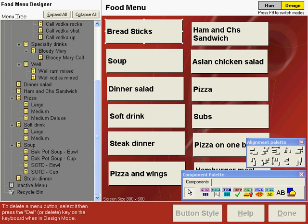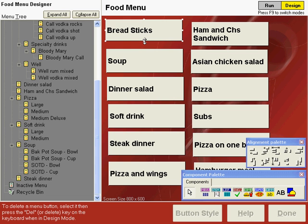Buttons on any of your menu screens can be sized with the handles that appear on the sides and corners of the button. We can size this breadsticks button to be a little bit shorter by clicking and dragging on the bottom handle. Now, let's size all of the other buttons on the main menu screen to be the same size as the breadsticks button that we just resized.